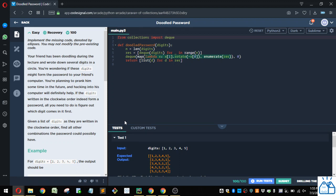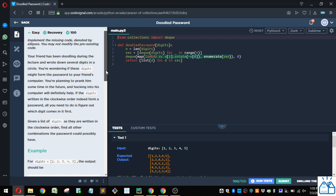So your friend has been doodling during the lecture and wrote down several digits in a circle. You're wondering if these digits might form the password to your friend's computer. You're planning to prank him sometime in the future and hack into his computer. Hacking into his computer will definitely help. The digits written in the clockwise order indeed form a password. All you need to do is figure out which digit comes in it first. Given a list of digits, as they were written in the clockwise order, find all other combinations a password could possibly have.